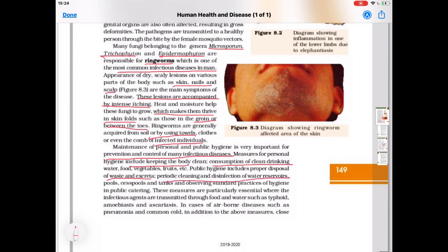Public hygiene includes proper disposal of waste and excreta, periodic cleaning and disinfection of water resources, pools, and cesspools. A cesspool is the underground tank where fecal matter is stored. Observing standard practices of hygiene in public catering is also important. These measures are particularly essential where infectious agents are transmitted through food and water, such as typhoid, amoebiasis, and ascaris.